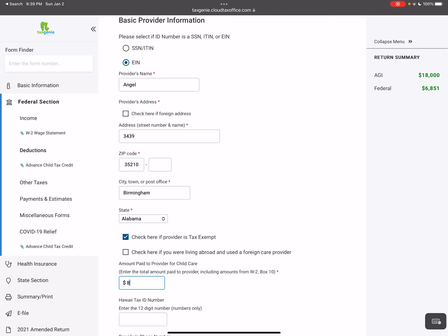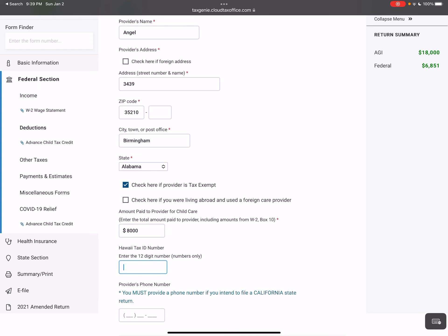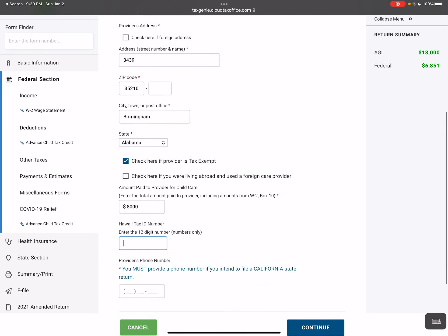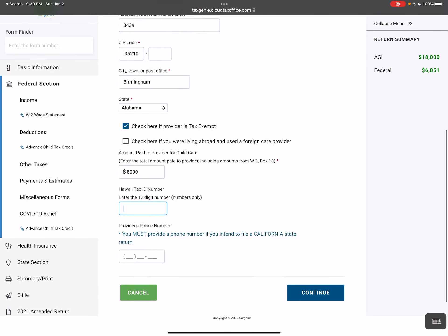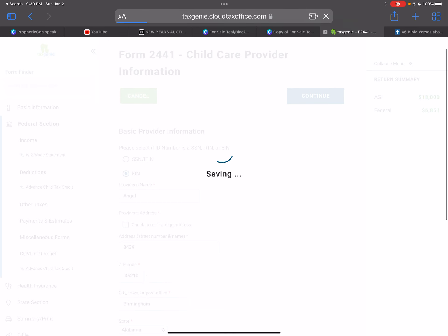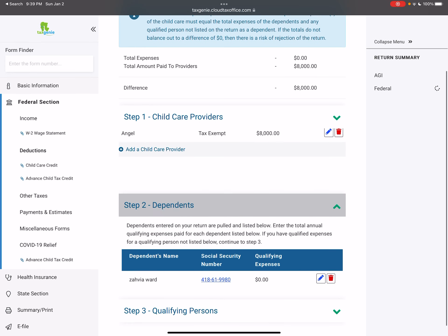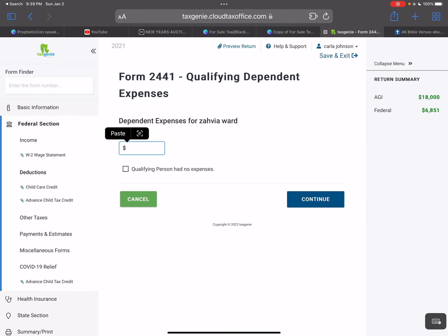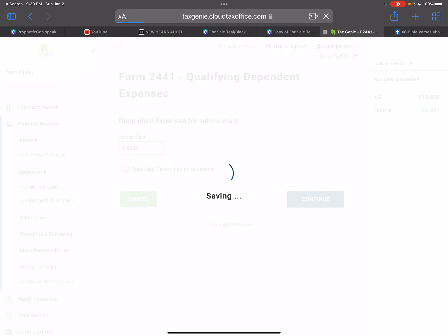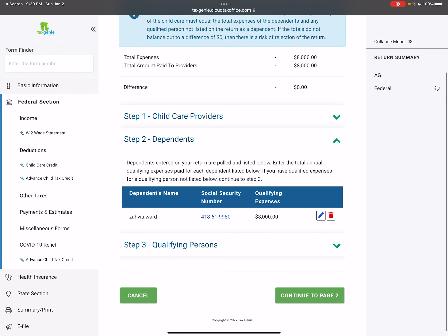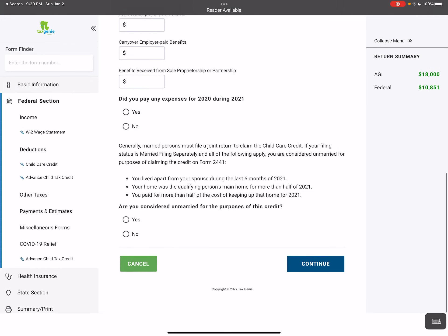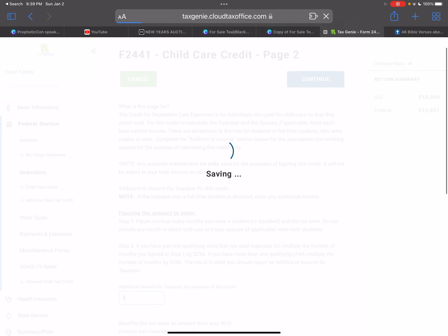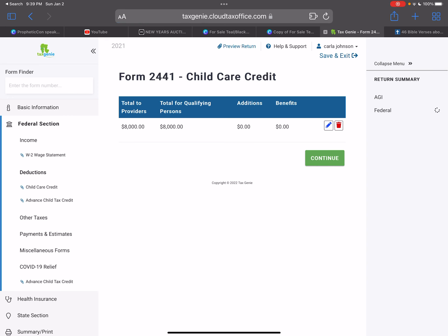I'm going to put that this person paid about $8,000 in dependent care. That's all you have to put in. Press continue. Then you'll go to dependents and put in the exact same amount — $8,000. Continue to page two and continue.